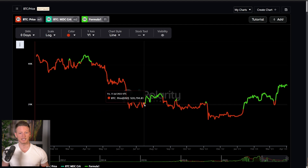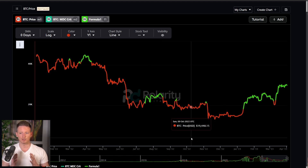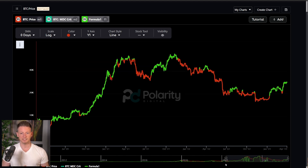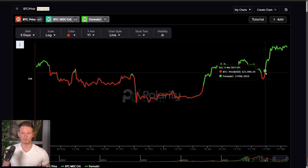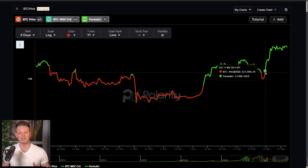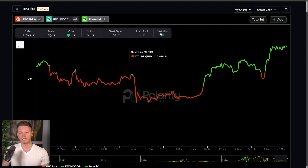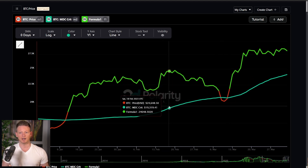All through the bear market, in each instance, the MDC basically had us going short — except for the period where it got us in around $21,000 and out again at around $23,300. It's been an incredible metric for identifying uptrends and downtrends. The metric got us back in at around $21,900 to $22,000, and we've taken it all the way up to where we are now at $28,200.